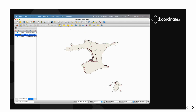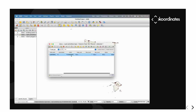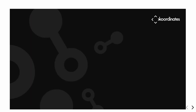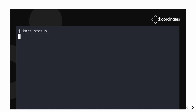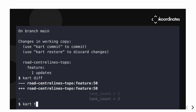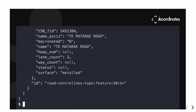We're going to find a road and change the lane count, because we've dual-laned a road on this little island. We save our edits, then go back and see what CART thinks of that. We do a status, and CART says you've changed it. We do a diff and it says the attributes have changed from one lane to two lanes. We can get diffs in formats like GeoJSON and see all the geometry differences.